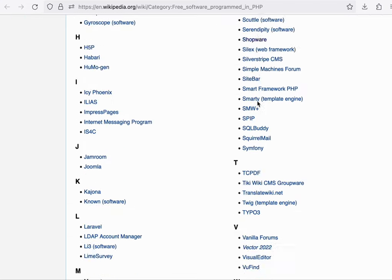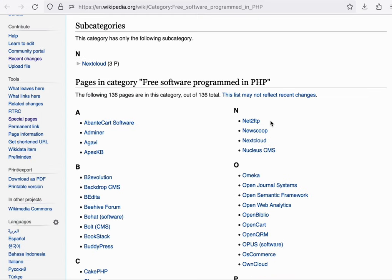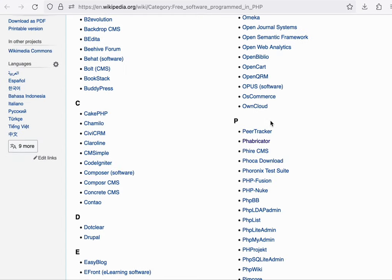And so in this list, we find WordPress, as well as other familiar software such as MediaWiki and Phabricator.